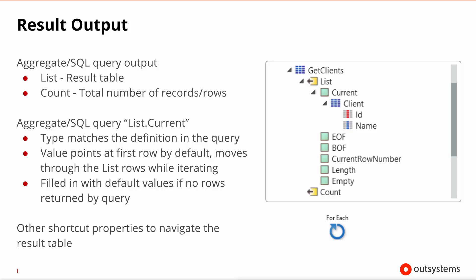Furthermore, it's important for you to note looking at the right hand side of the slide that inside the list, you have several runtime properties that are marked here as green squares, the most important of which is the current. The current is one atom of the type that the query is outputting. So in this case, the query is clearly fetching clients, so the atom will be a client with its attributes. Now immediately after a query is performed, this current will be pointing at the very first record in the result set. Should the query not return any results, this client, for example, will have the default values for each of its attributes.